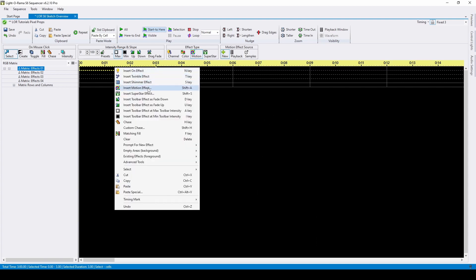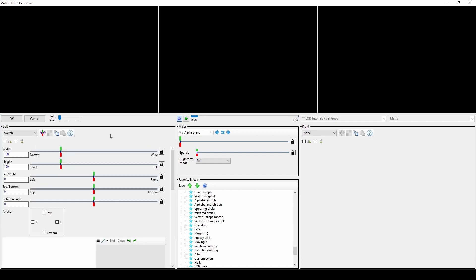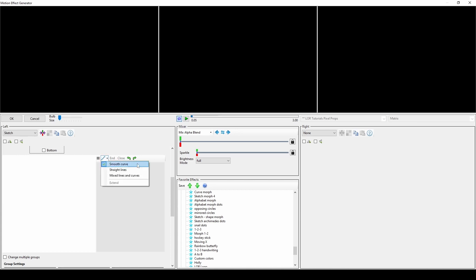You can find the Sketch effect by opening the Motion Effect Generator and selecting it from the drop-down menu. We'll start with the basics of drawing a path. Paths have curved lines by default, but you can change the option using this drop-down arrow.